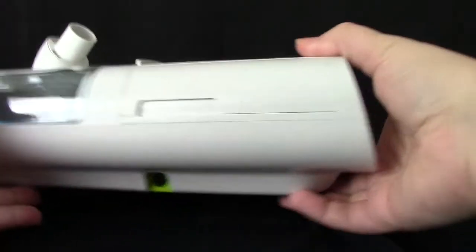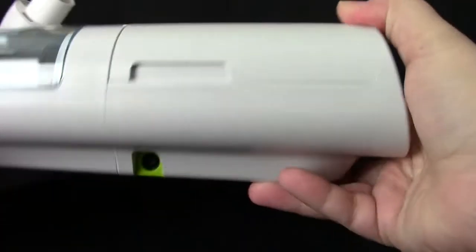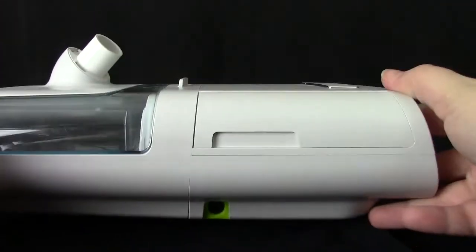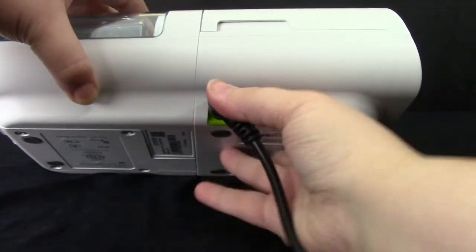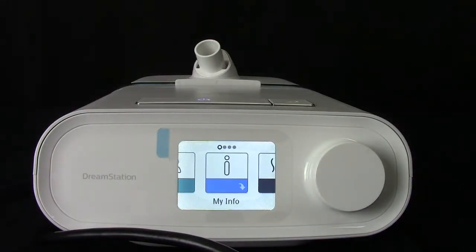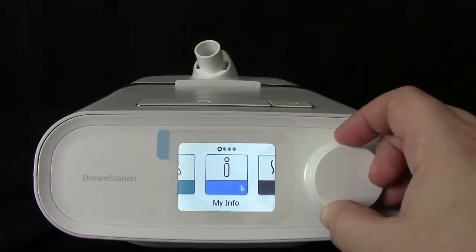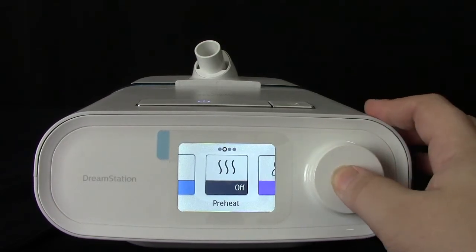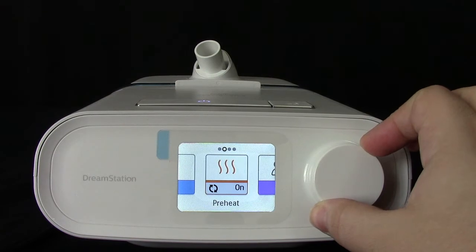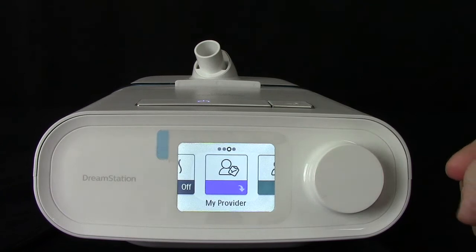Now let's take a look at the DreamStation Auto by Philips Respironics. You will notice on this machine that the power port is on the side rather than on the back. Connect your power cord here. You will start by seeing My Info, a section where you can check your sleep data. By rotating the dial and pushing in, you can select to preheat your water chamber or turn this off. Keep turning right until you see My Setup.